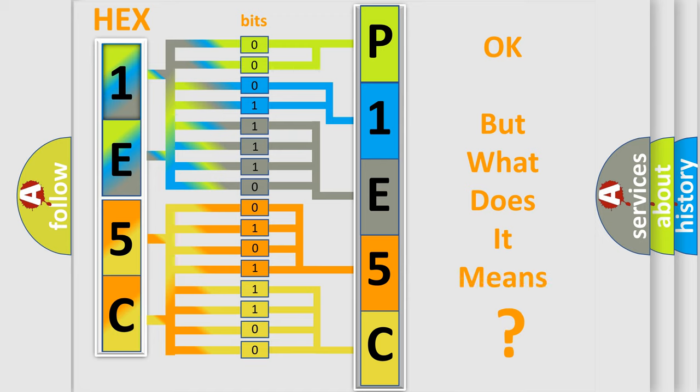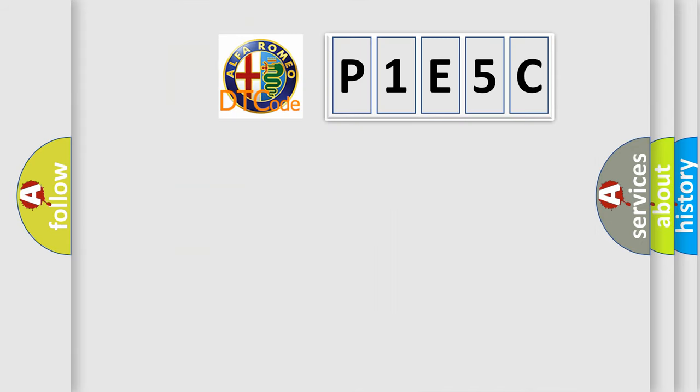The number itself does not make sense to us if we cannot assign information about it to what it actually expresses. So, what does the diagnostic trouble code P1E5C interpret specifically for Alfa Romeo?